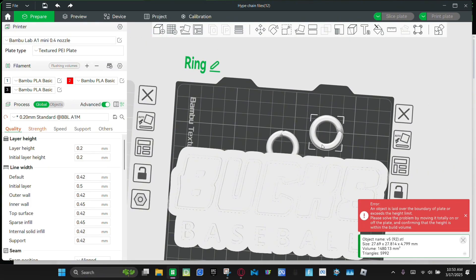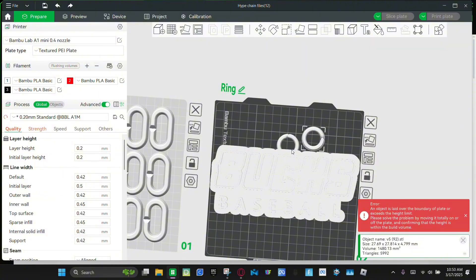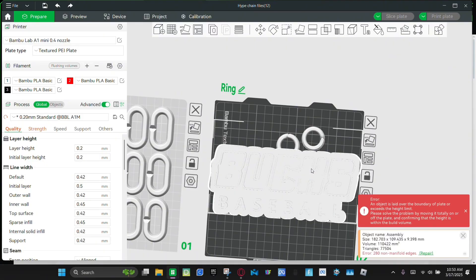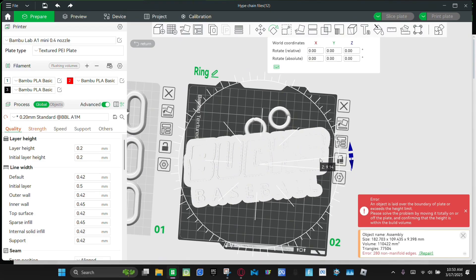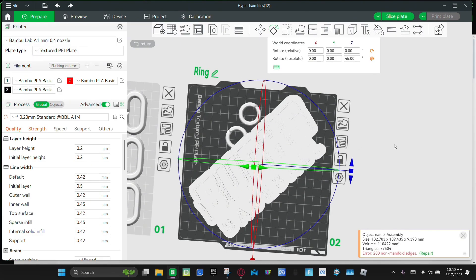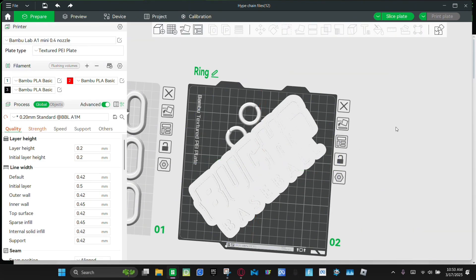And then you're gonna bring the ring close to it, then click and hold Shift, right-click, click 'Merge.' Then this doesn't fit, so we're gonna rotate it like 45 degrees.